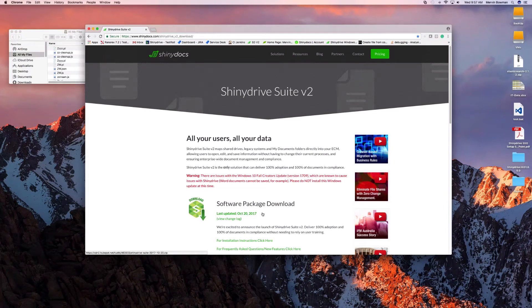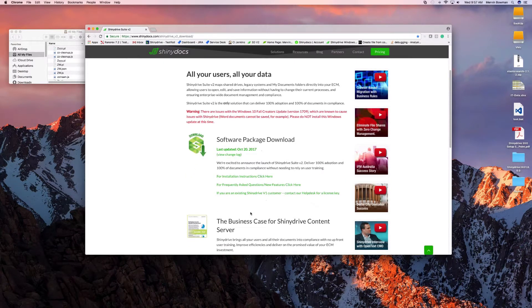Hello and welcome to a ShinyDrive installation video. Today's video will cover the full installation of the ShinyDrive Desktop Client for Windows and also the integration into Content Server. For today I'm going to be using Content Server 16.2.